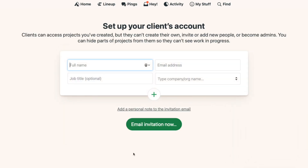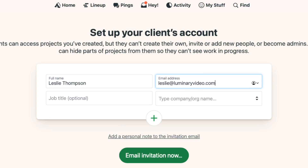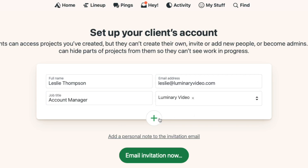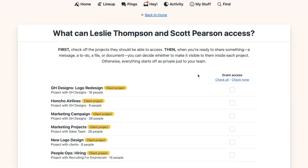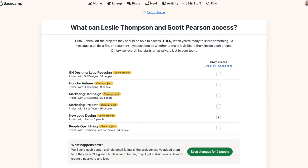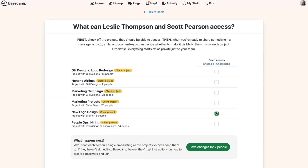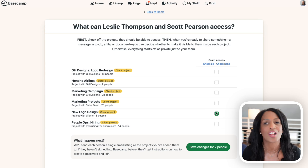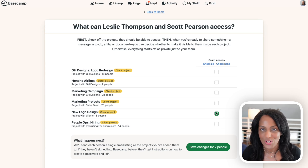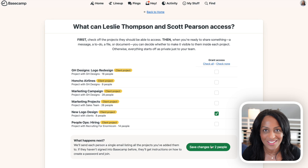You'll enter in the name, email address, and the client's company. You can add more than one client at a time with the green plus button. Click email invitation now and Basecamp will send an email to the client so they can set up a password to access your account. Then on the next screen, select which projects they can access and save. Just a note here: only projects that have client access turned on will show up on this list. So if you're wanting to invite someone you've identified as a client into a project and you're not seeing the project on this list, you'll need to go back one step and make sure you turn on client access for the project.